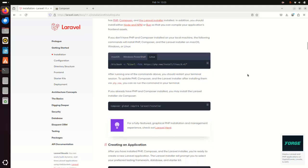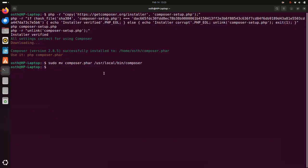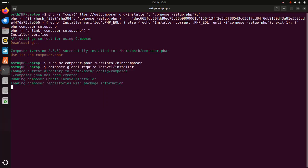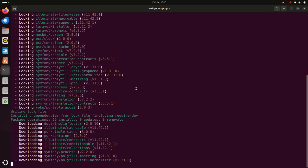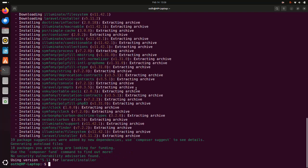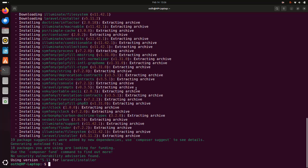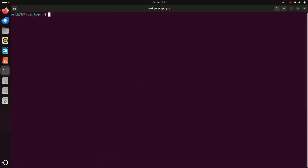Now I am going to install the Laravel installer using Composer. Use this command to install the Laravel installer, then hit enter. It may take a while — the installer is placed in the directory: home/user/.config/composer. It may take a while for downloading and installing the necessary dependencies and packages. Once done, the Laravel installer is installed successfully.